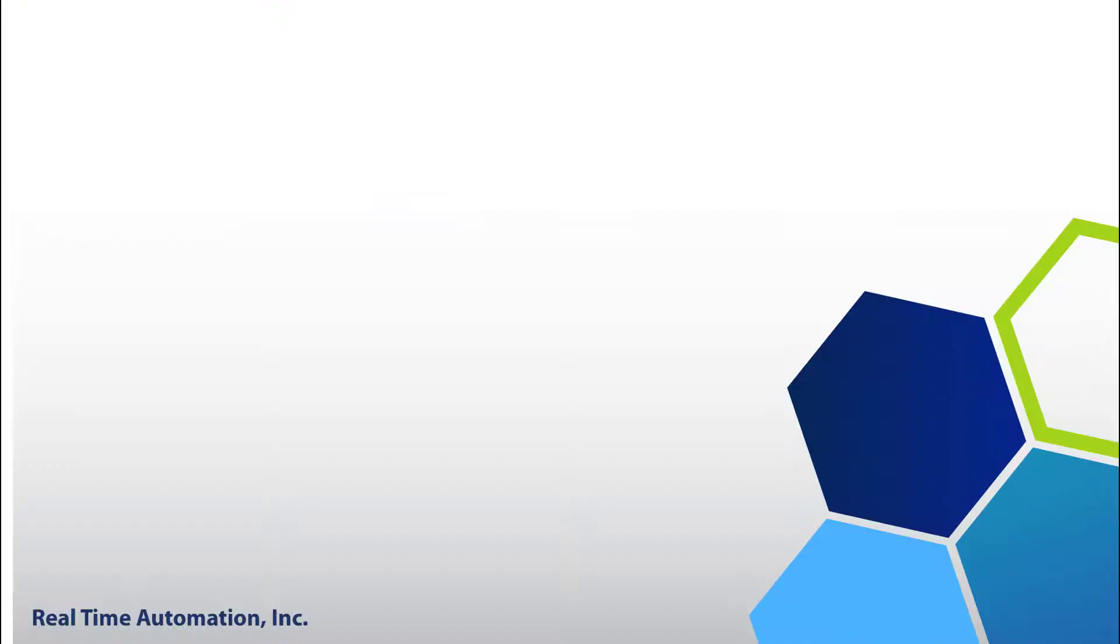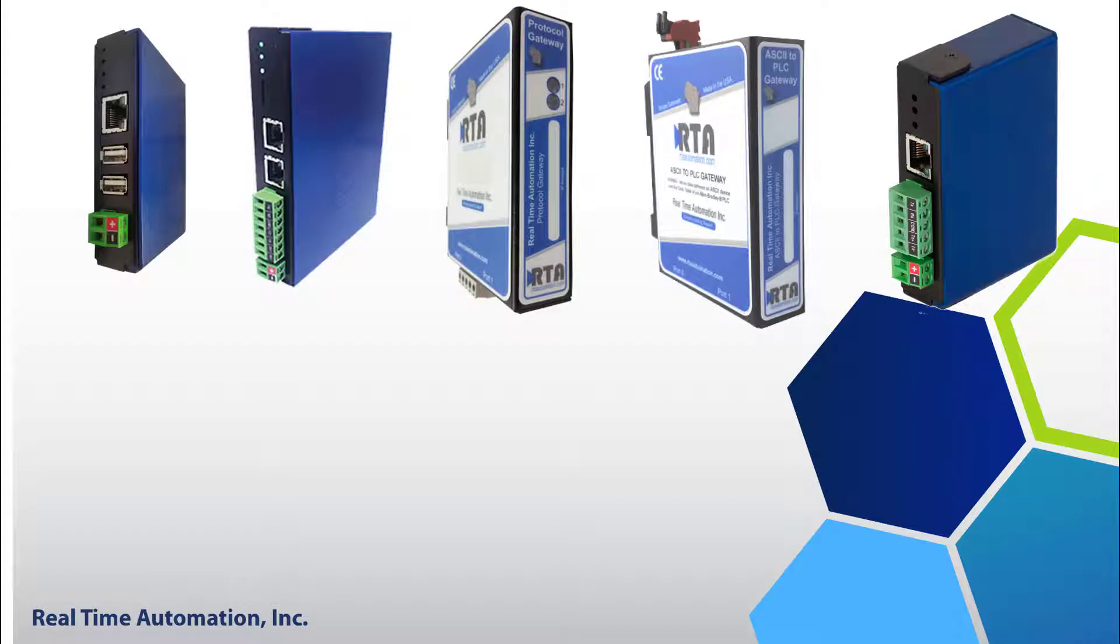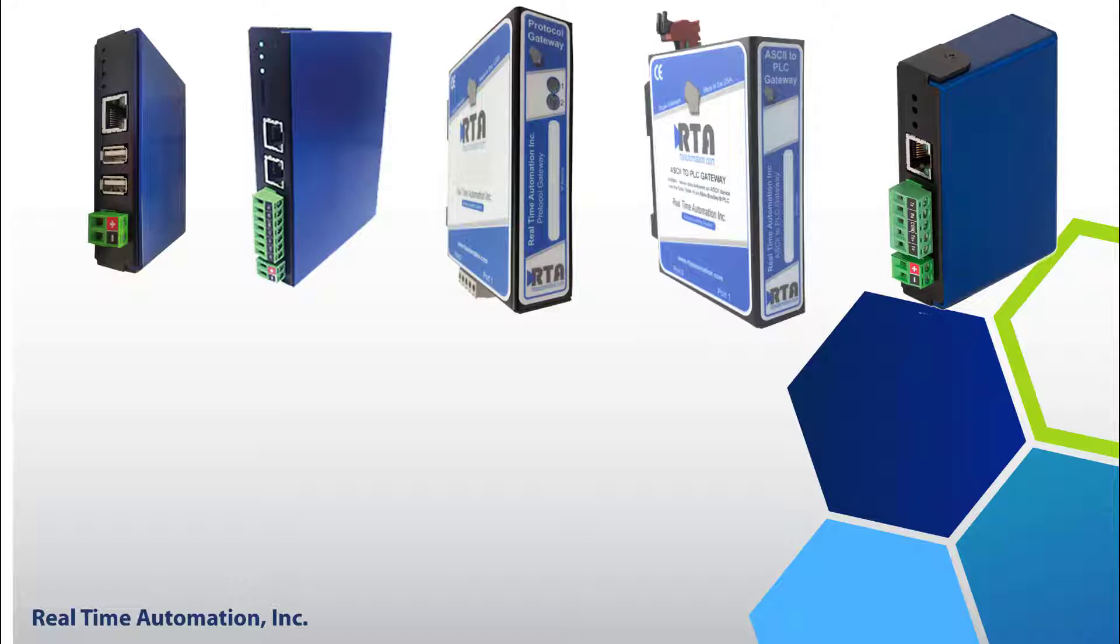By default, all products are shipped out DHCP. The RTA unit will request an IP address from a DHCP server. If you do not have a DHCP server, this is where auto IP comes into play.